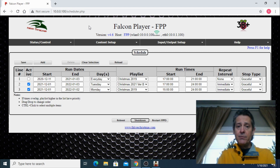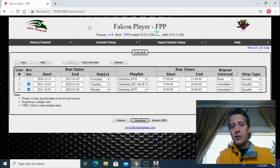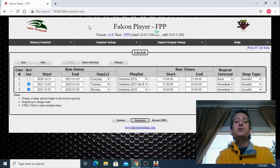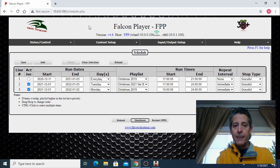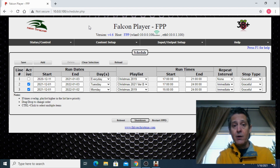So there you have it — a very simple way to upload sequences, create a playlist, and create a schedule. Thank you very much for watching this video. Subscribe to my channel, there are more videos coming. And please, start your show early in the year — it takes time to come up with sequences and playlists.